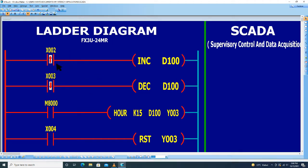Untuk input pertama, tombol normally open counter up X002. Di sini untuk instruksi increment.